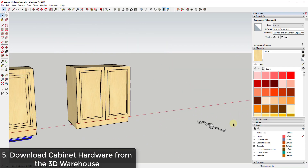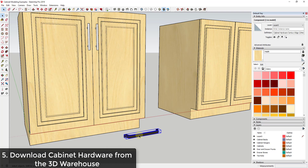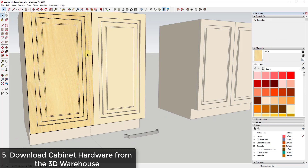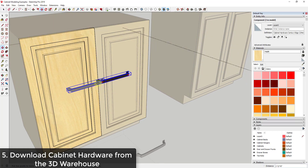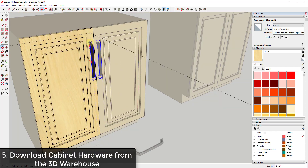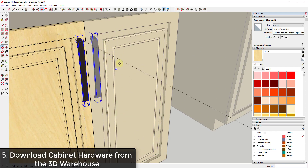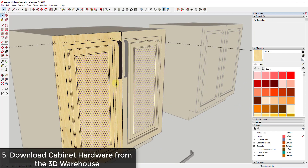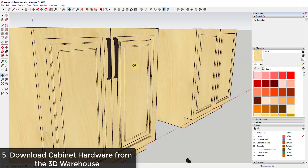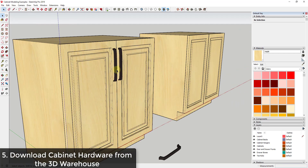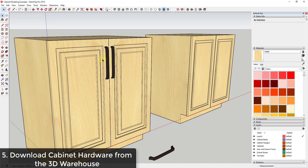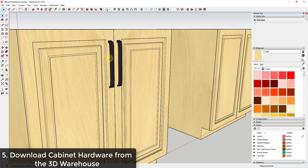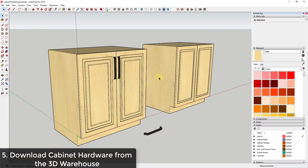I'll put downloaded items off to the side and then bring them in as needed. I'd copy it with Ctrl+C, erase the existing piece of hardware, and paste the new piece inside the group. Going back to what we discussed about components — that new hardware shows up in the other door as well because I pasted it inside the component. So swapping out hardware gets really easy, and you can download hardware without having to model it yourself.